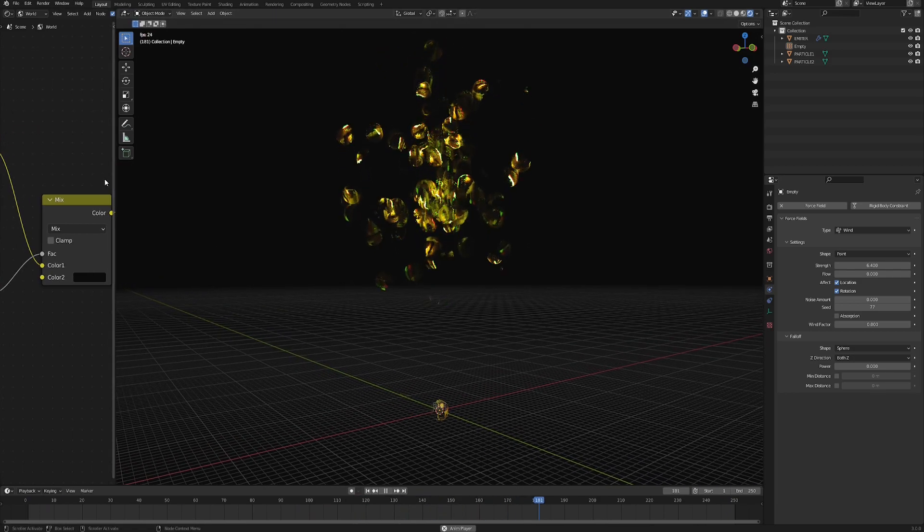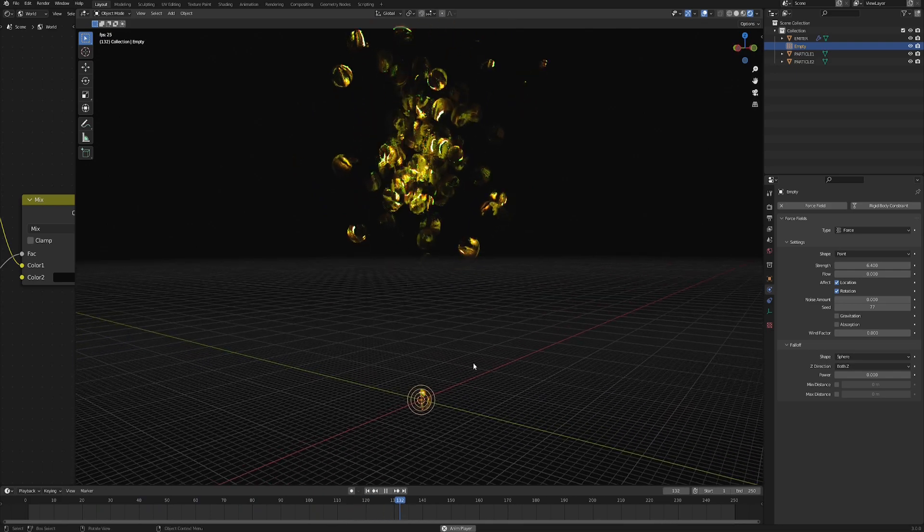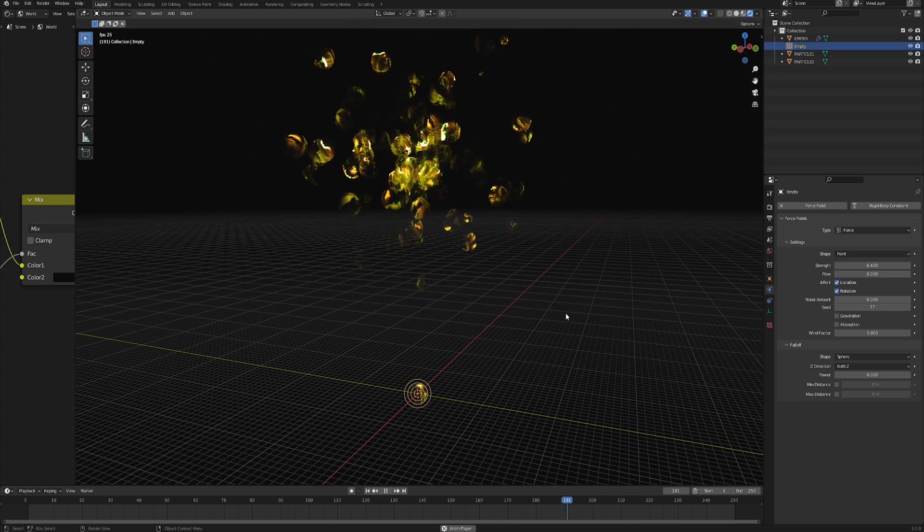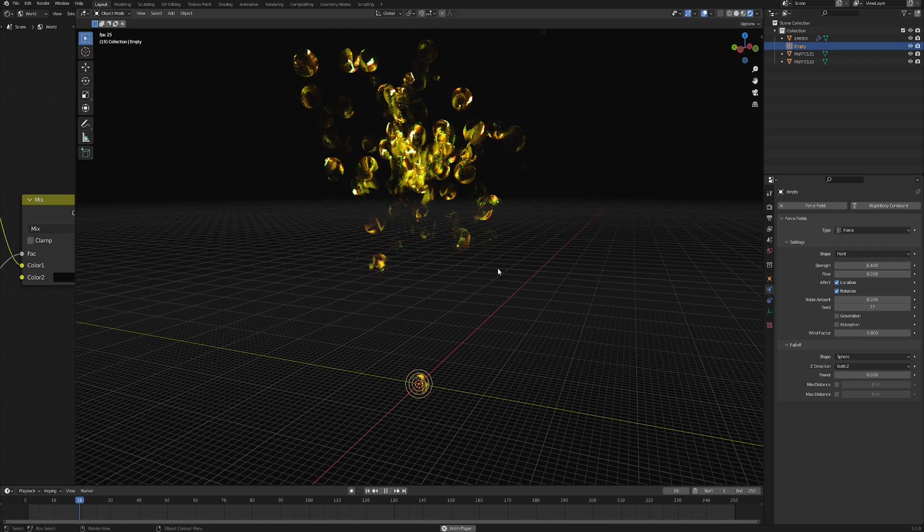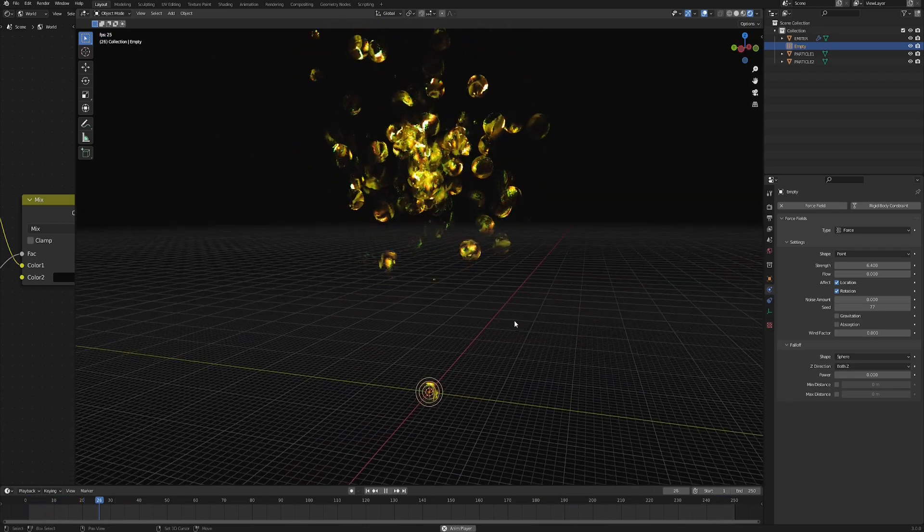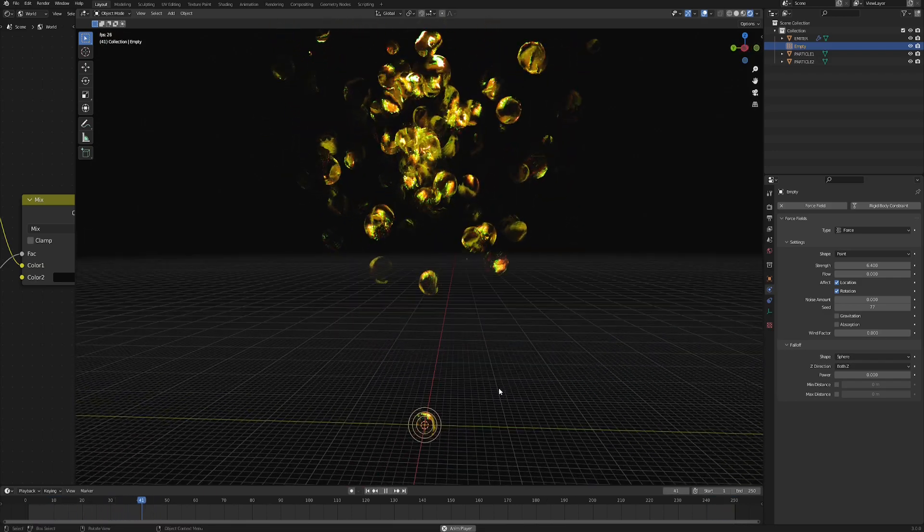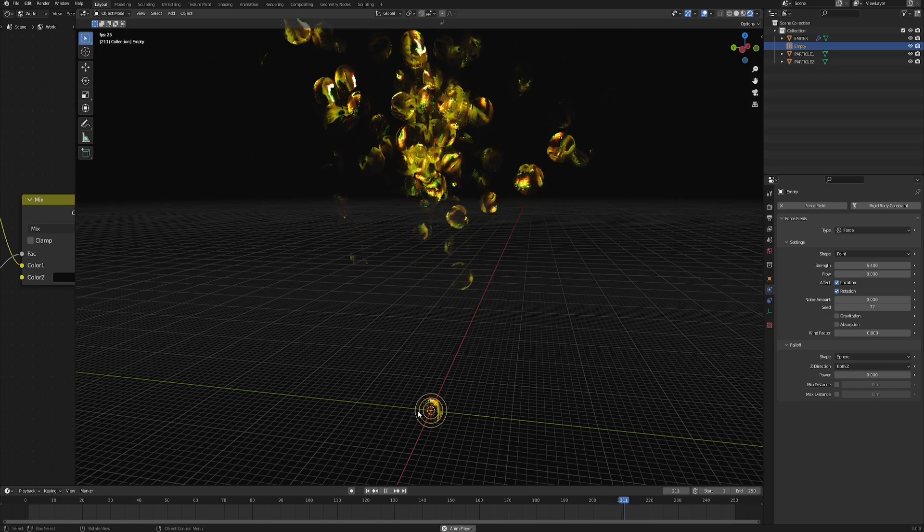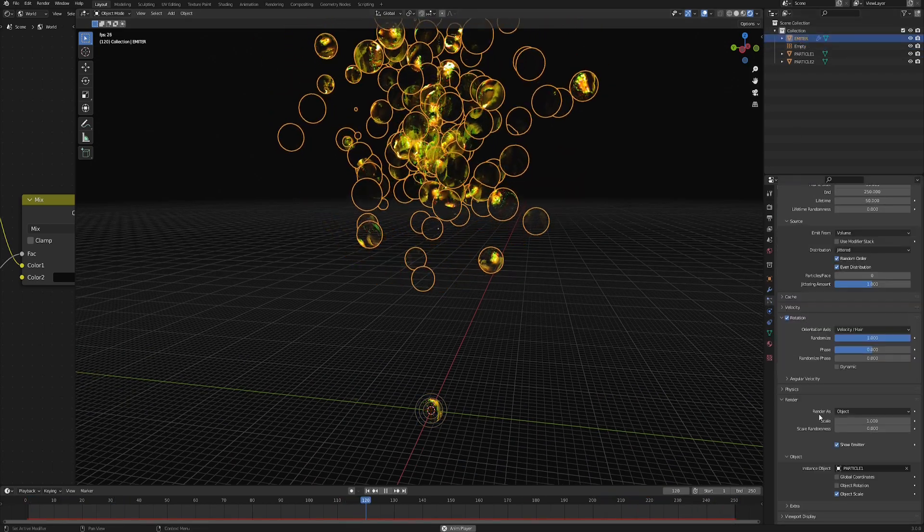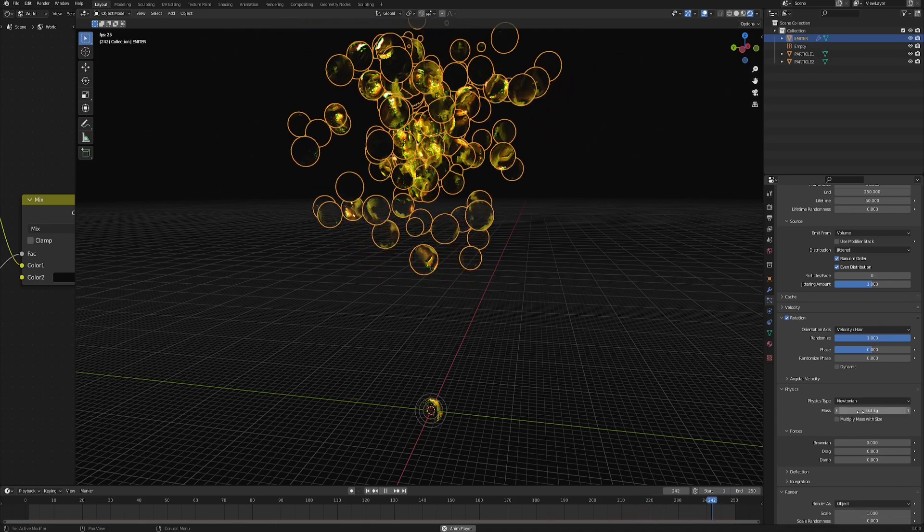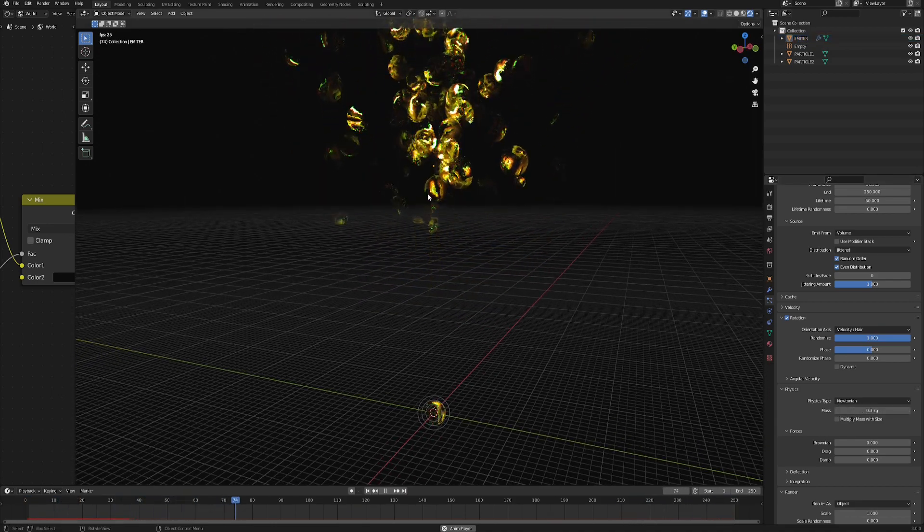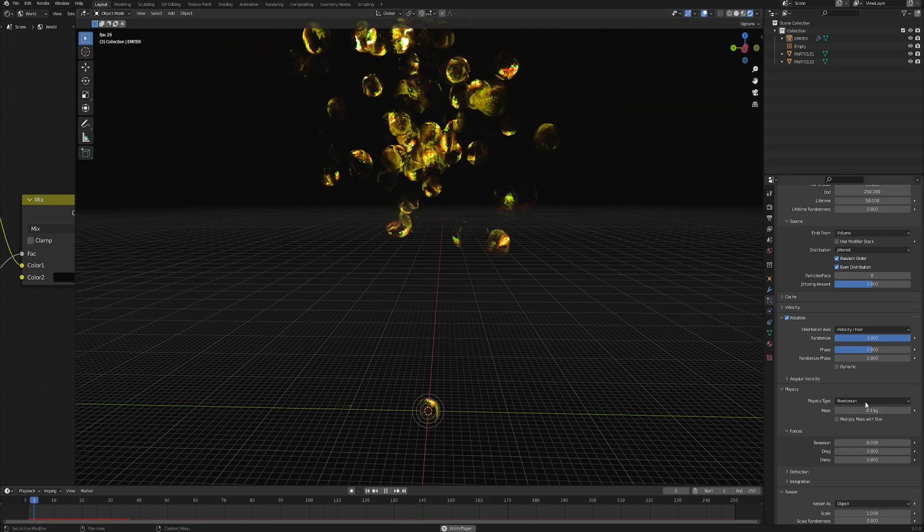Now this next step is actually a pure playground for you, because there's just so many different options that you can choose from and so many different results that you can achieve with just this simple setup. Just bear in mind that there is just so much room for experimentation. But just for demonstration purposes, I will try to show you one example of what you can get with this setup. So first of all, let's also go back to the emitter Particle Systems, and then open Physics tab and change the mass to something smaller, like 0.3 kilograms. That will make those bubbles much lighter and more reactive to the forces that we're going to apply.